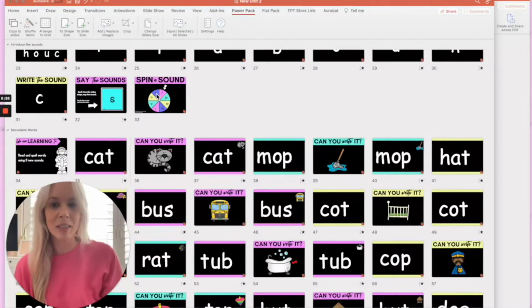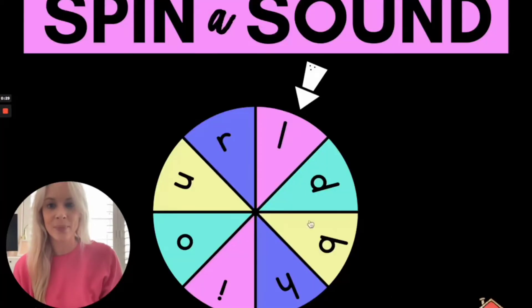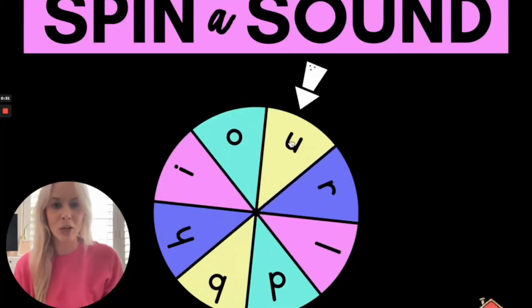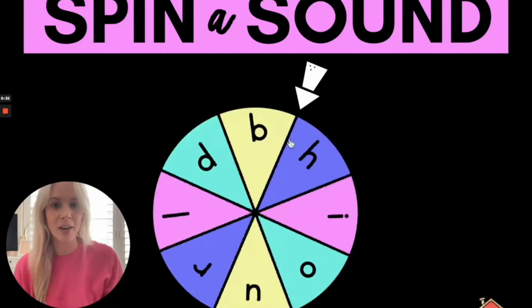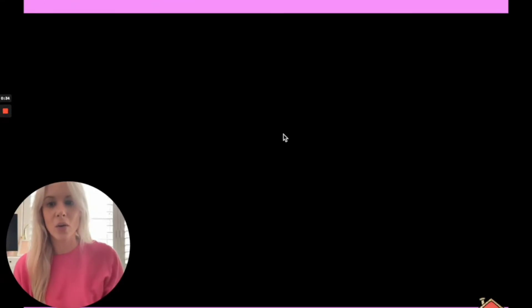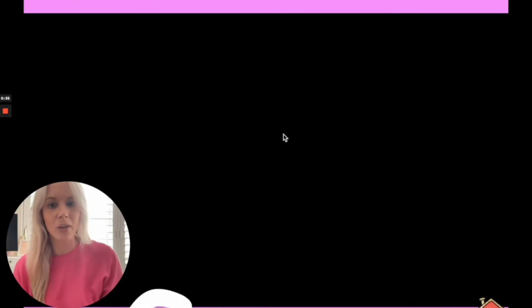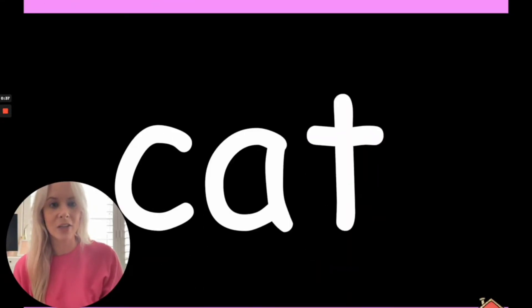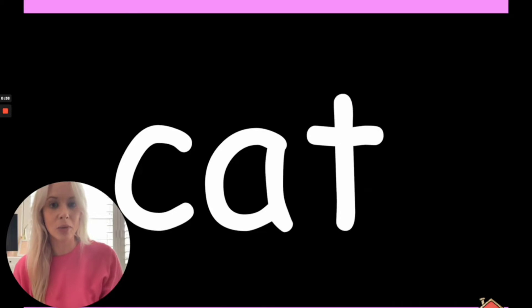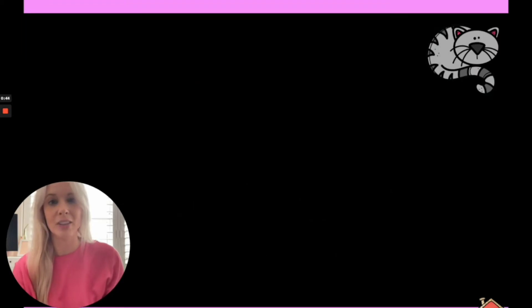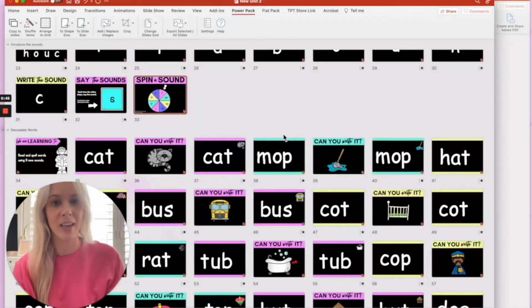Some examples of what they might want to preserve could be the spinner, so they want to make sure that when they copy that across the spin is going to work, or they might want to make sure that each of the decodable words comes up one sound at a time, then the picture appears before the students have a go at writing those words.